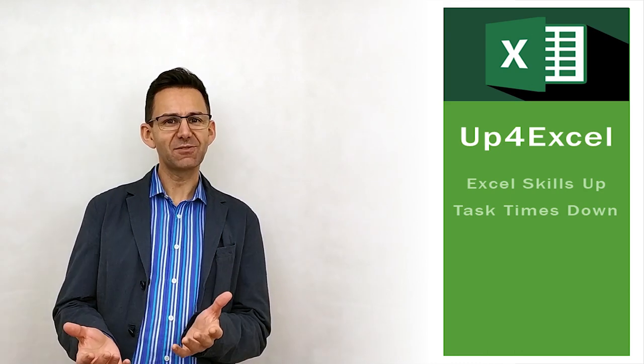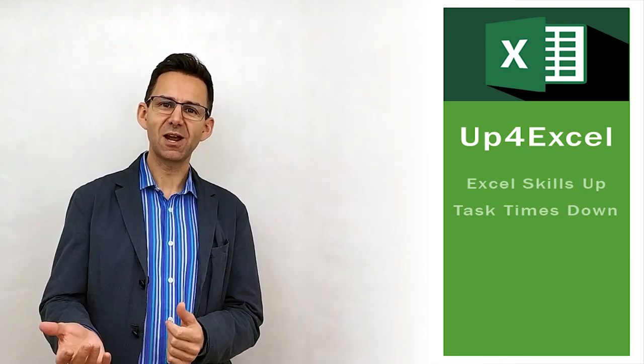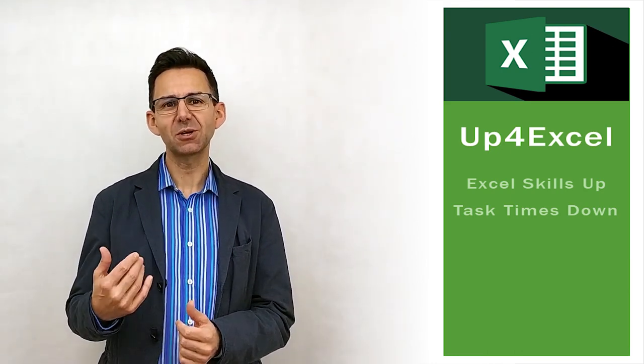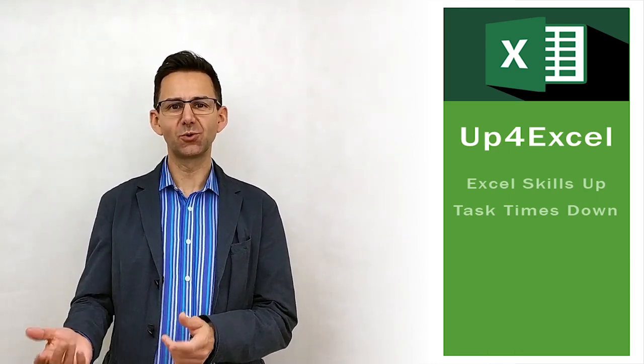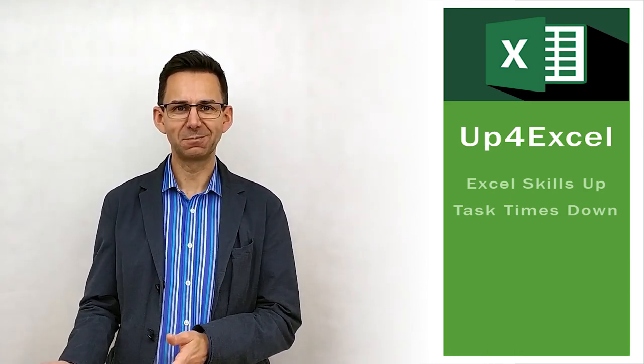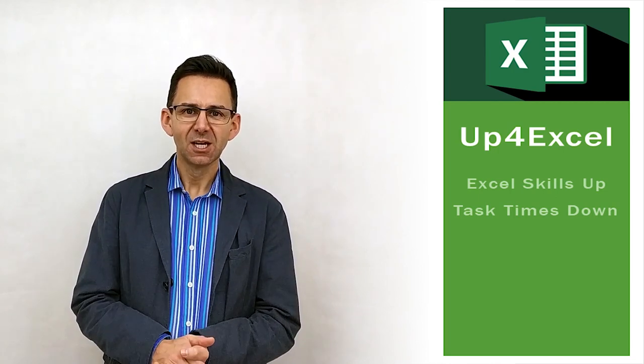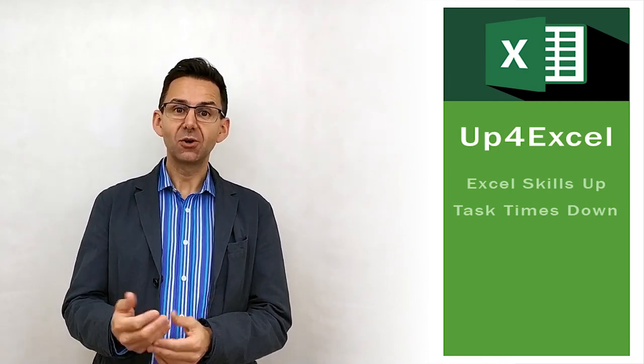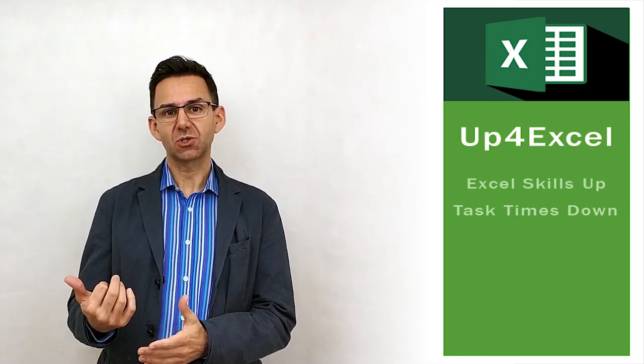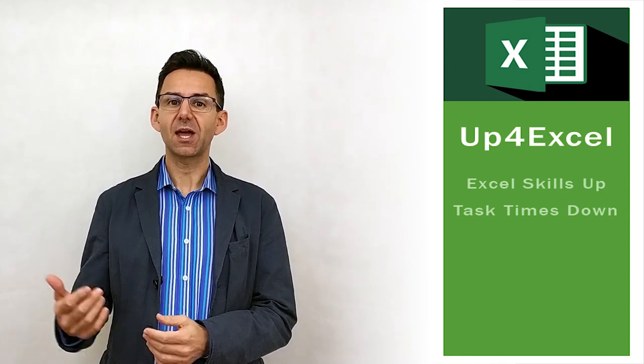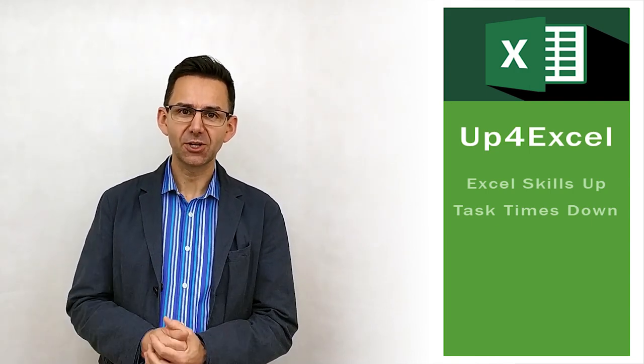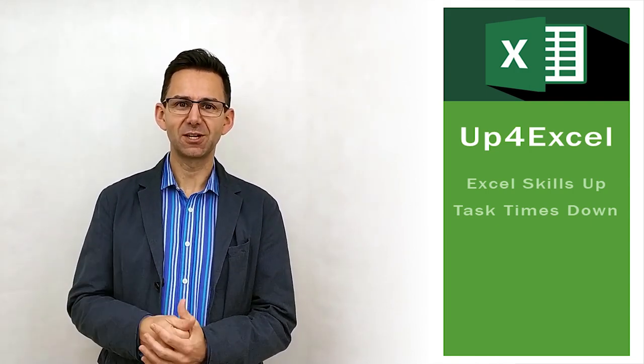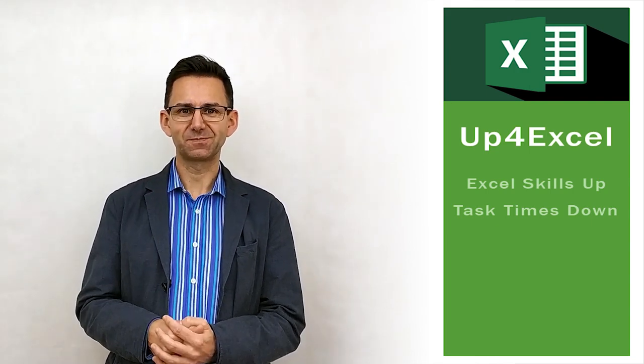So, there you have it. Using the ROUND formula to make sure no one's ever going to be able to pick fault with your numbers again. So, I hope you enjoyed the video. If you're Up4Excel, make sure you subscribe. And don't forget to hit the bell icon to get reminded of next video coming up.